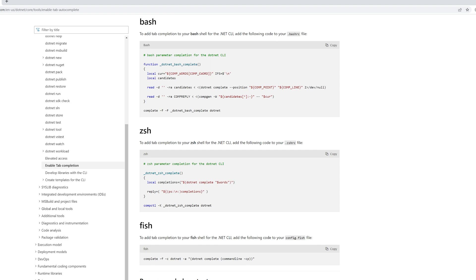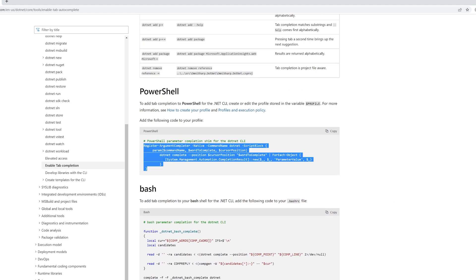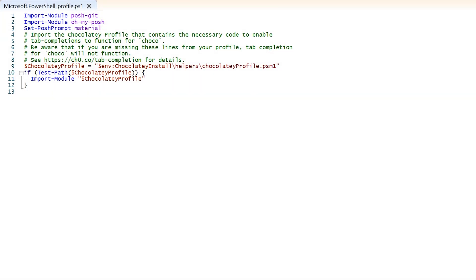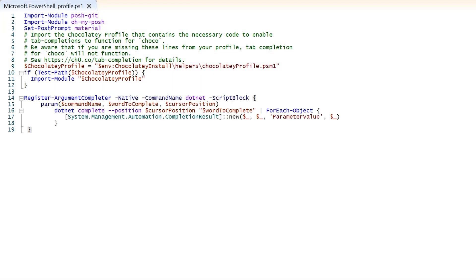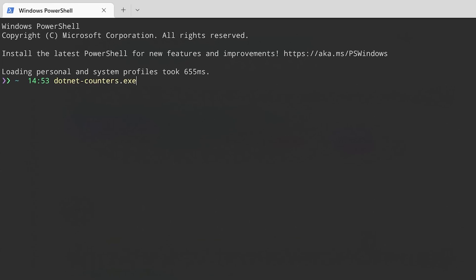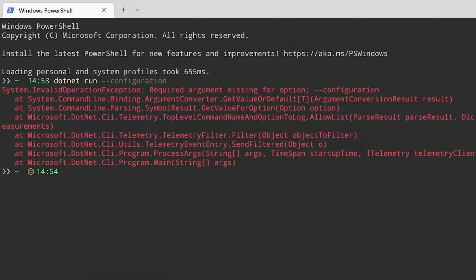We can now set up tab completion on popular shells like PowerShell and Bash. It is up to the individual .NET commands to provide the autocomplete, so this feature is only going to improve over time. Once you've got the autocomplete installed, start typing and then hit the tab key to trigger the autocomplete.